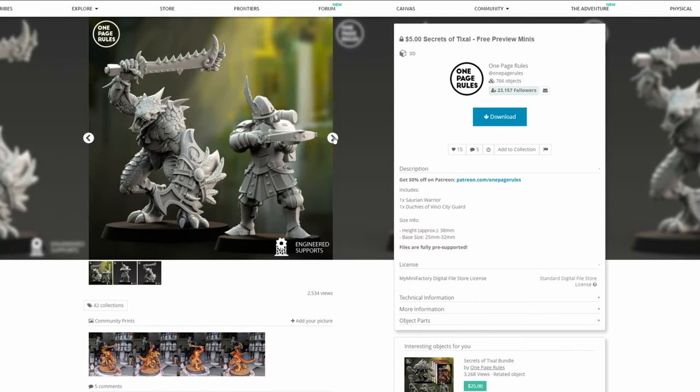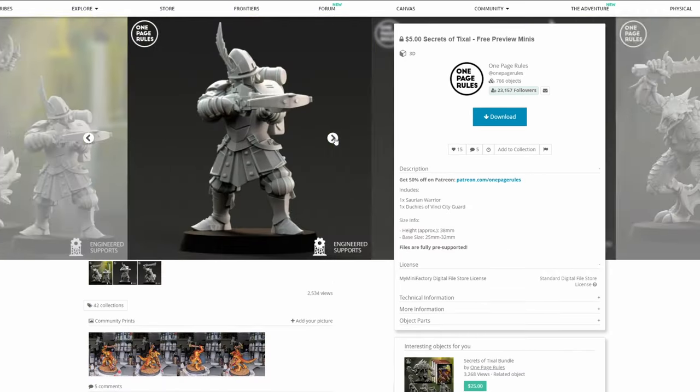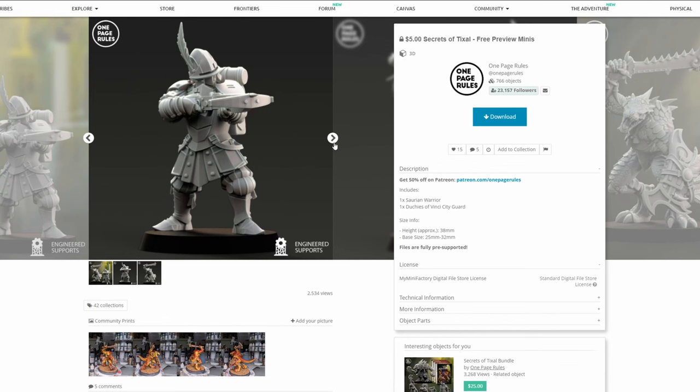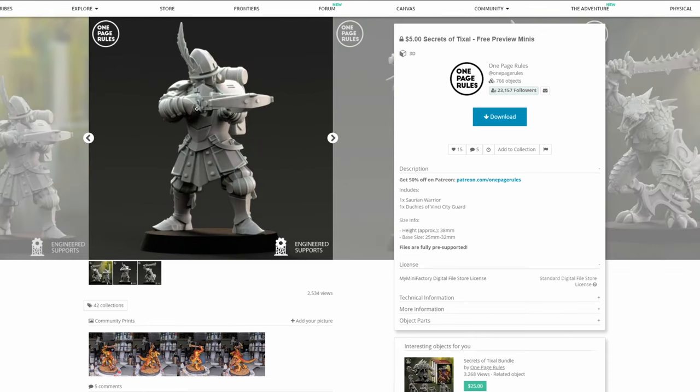We can see the same theme here with One Page Rules, and these guys have some awesome minis for both Fantasy and Warhammer. You can see their sculpts are large, chunky details, and a lot of what would be subtle details on other sculptors actually protrude from the model a lot more than others.